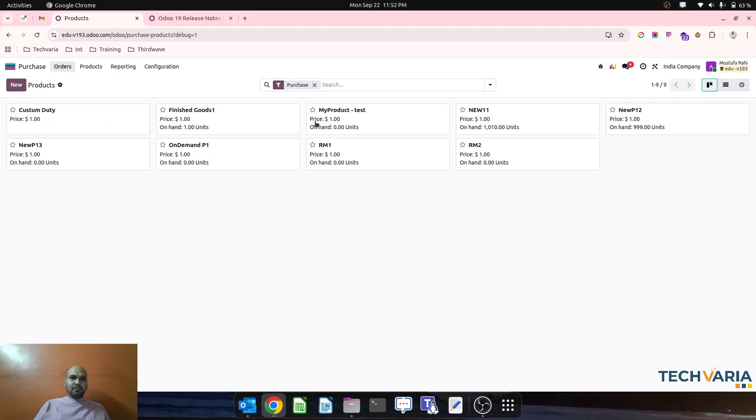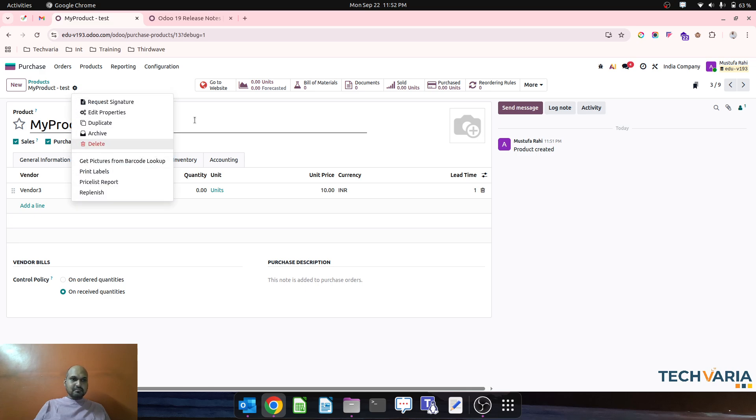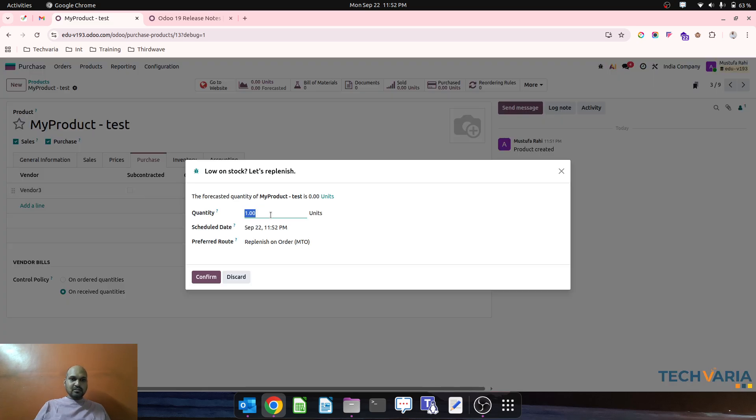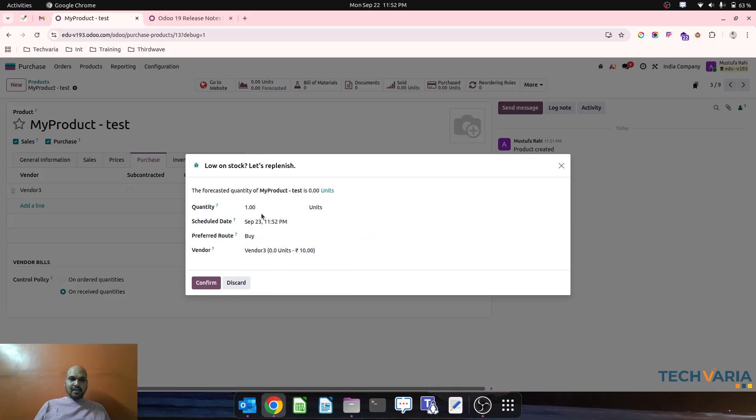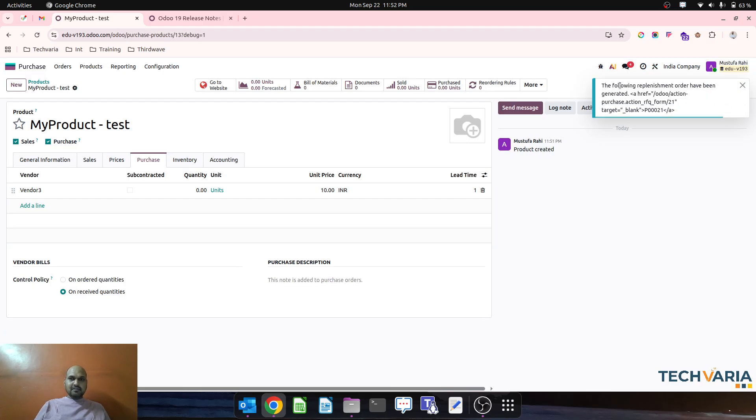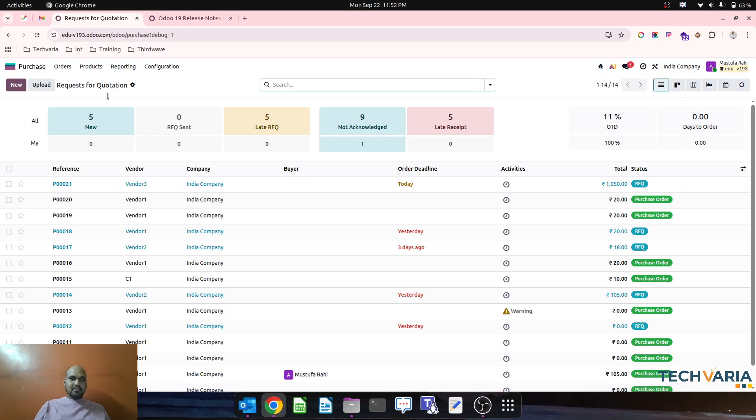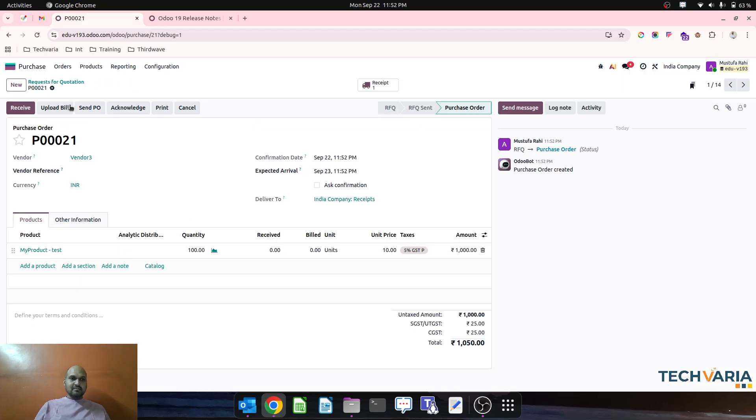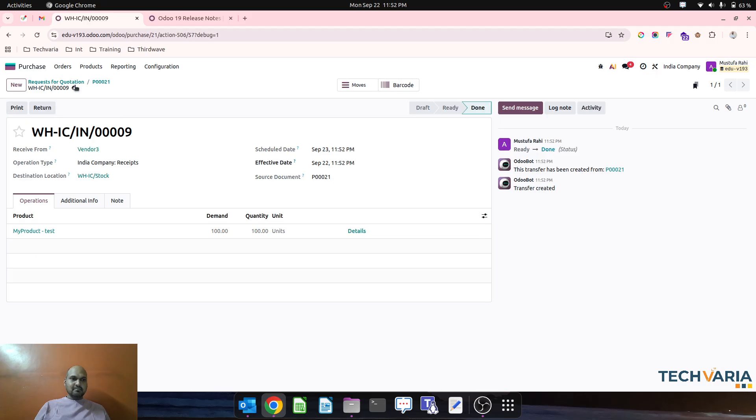If I want to replenish this particular product, I can just go and then I can say buy, let's say 100 units, and system will create a PO for me. So in purchase order now I can see my product test 100 is done, I confirm and I receive those items.